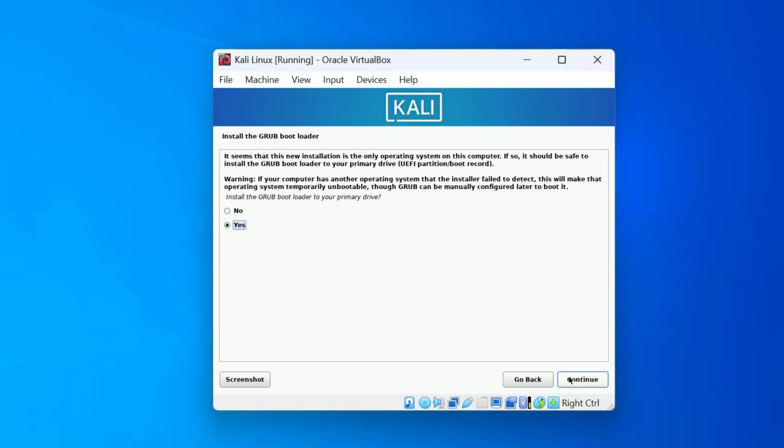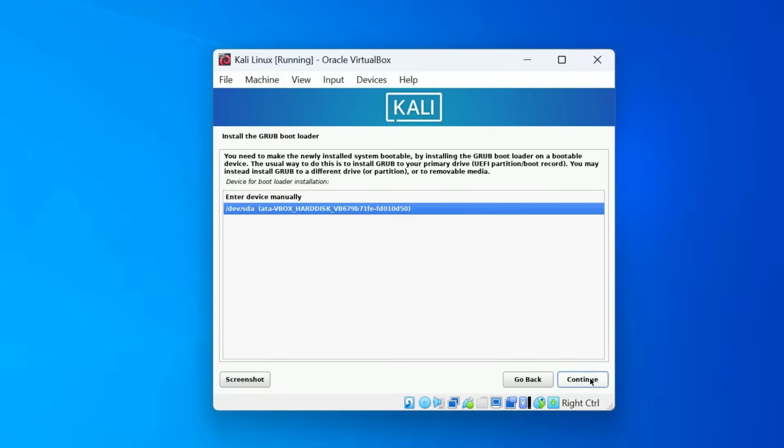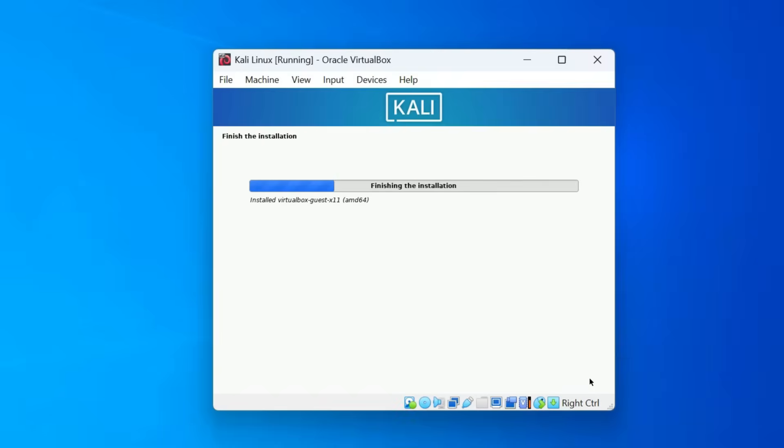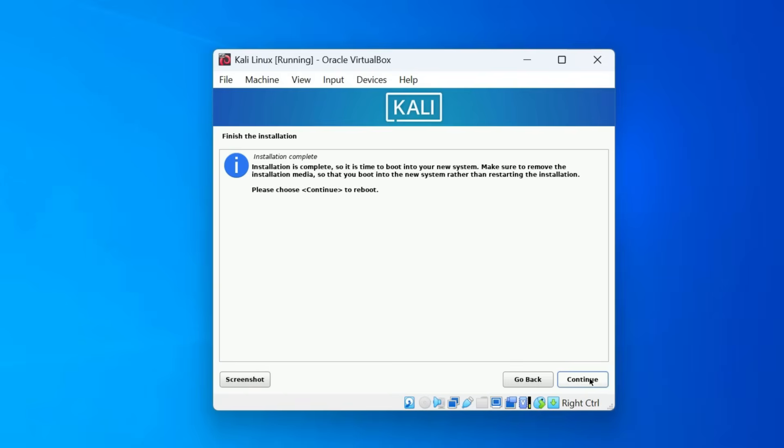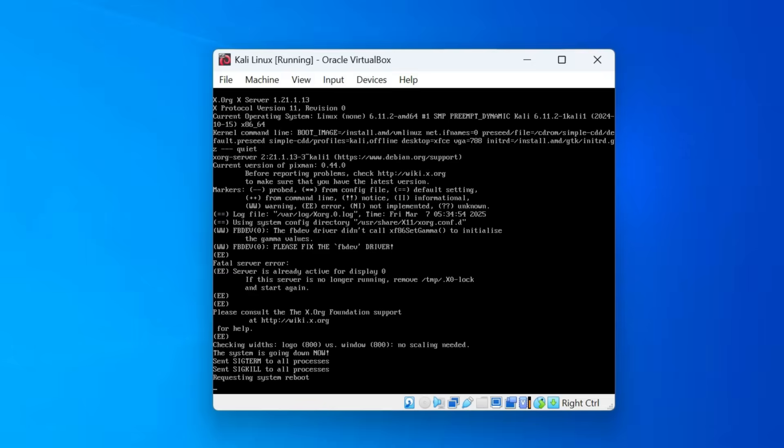Next, you will see a prompt asking if you want to install the Grub bootloader. This is required to boot into Kali Linux properly. So select Yes and click Continue. Now select your virtual hard disk, then click Continue again. Kali will now install the bootloader. When you see the installation complete message, click Continue and your system will reboot.